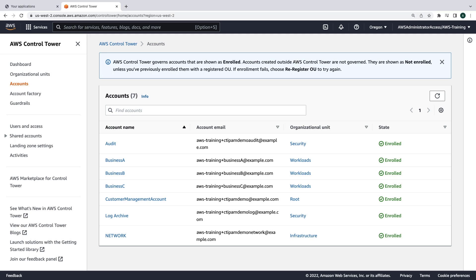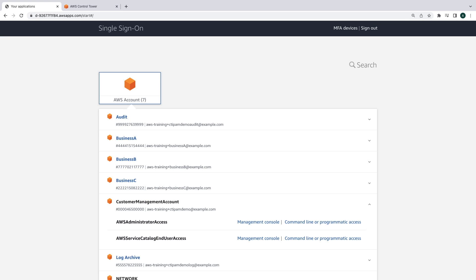We'll begin in AWS Control Tower in our management account. We have a multi-account structure with a Security Organizational Unit, a Workloads OU, and an Infrastructure OU for a shared network account. We also have an AWS Single Sign-On login page so that we can easily navigate between our Control Tower accounts.